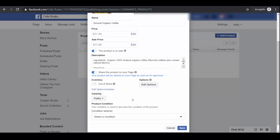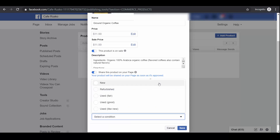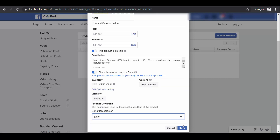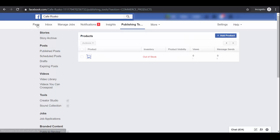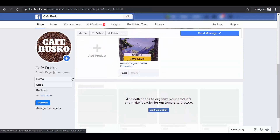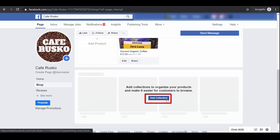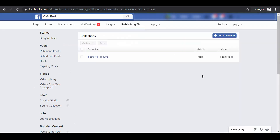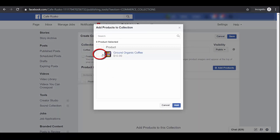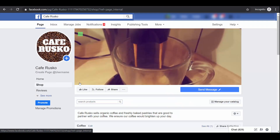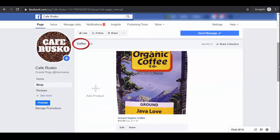Set Visibility — it's best if it's set to public. Product Condition describes the product if it's new, refurbished, or used. Then click Save. We have successfully added our first product. If you need to add more products, just repeat the same process. Going back to the shop menu, the product we added is still processing. Below, you can create collections by clicking the Add Collection button, which allows you to organize your products, making it easier for potential customers to browse by category.